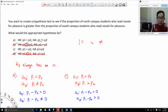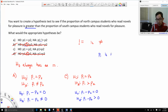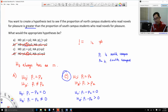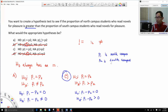Since we want to test if the proportion of North Campus students is greater than South Campus, assuming P1 is North Campus and P2 is South Campus, we choose the answer with the alternative P1 greater than P2. In the final exam, I've tried to make it very clear which sample is sample 1 and which is sample 2 to avoid confusion. If anything is unclear during the exam, just raise your hand.